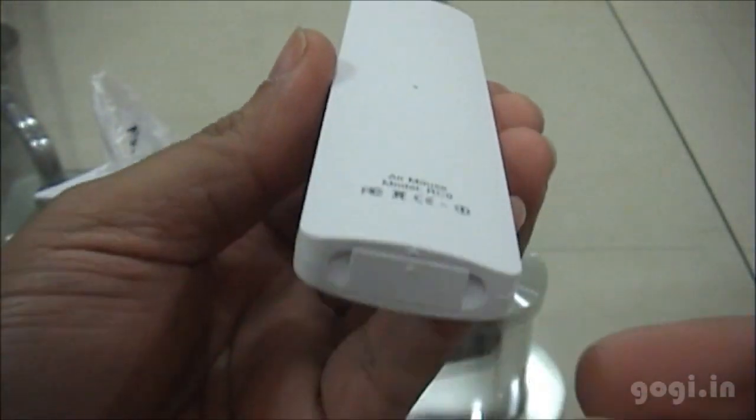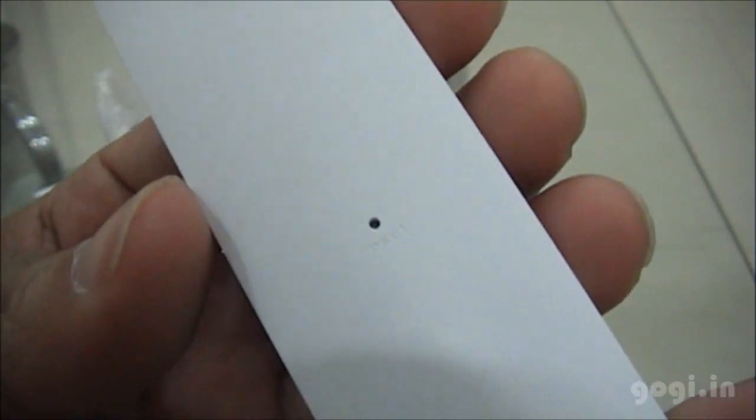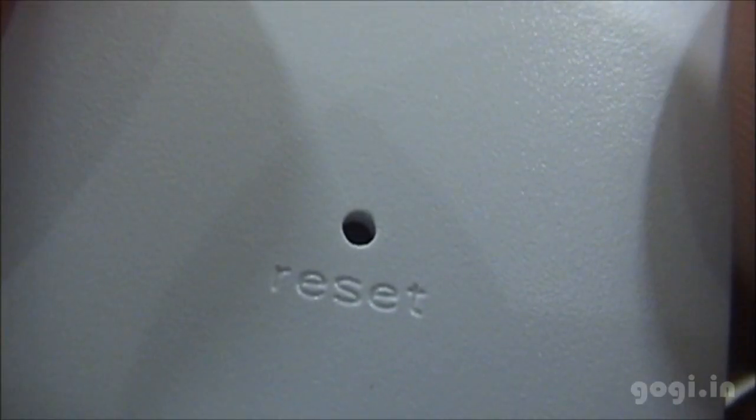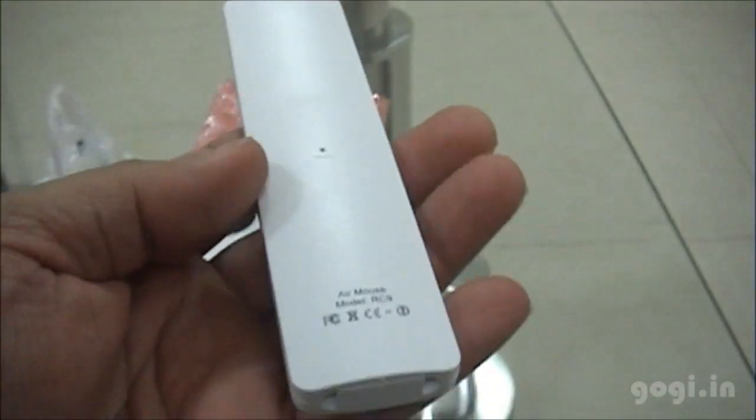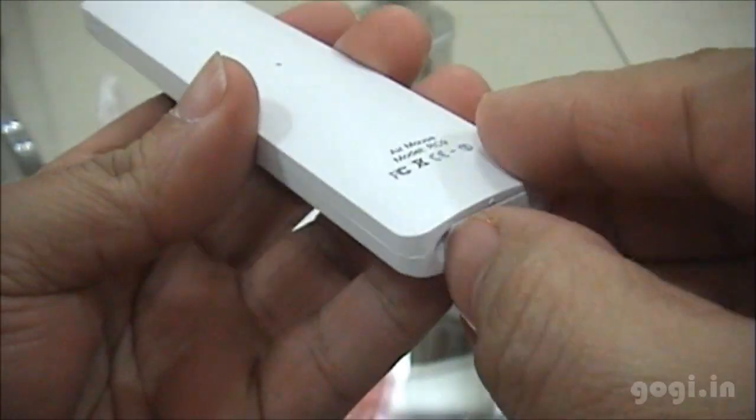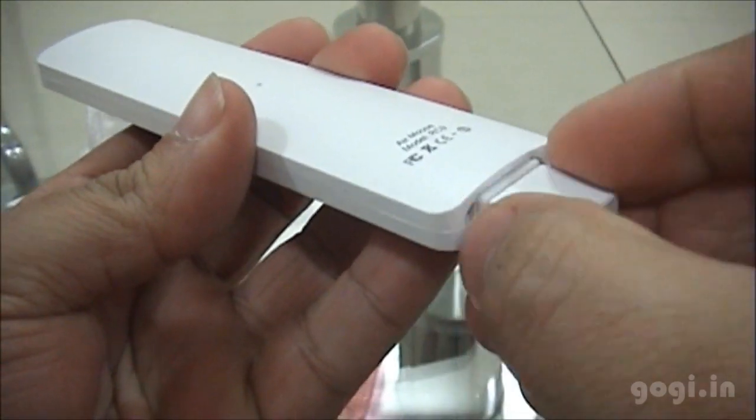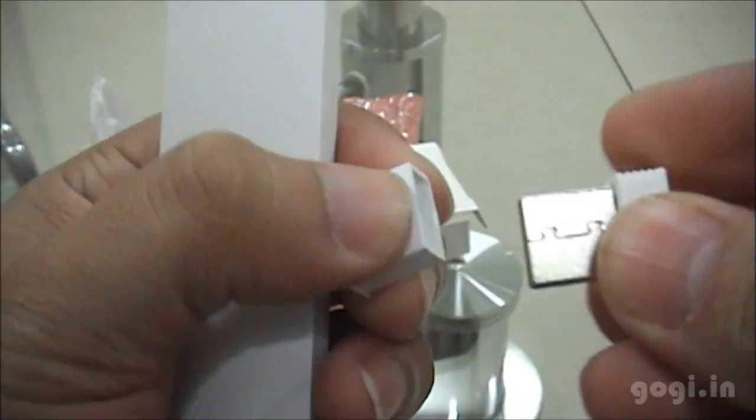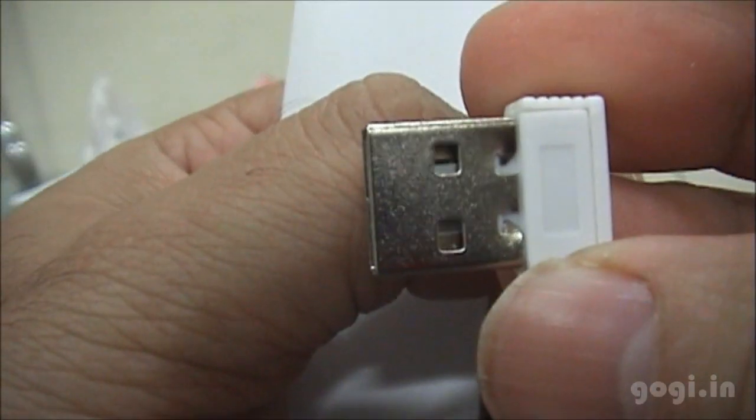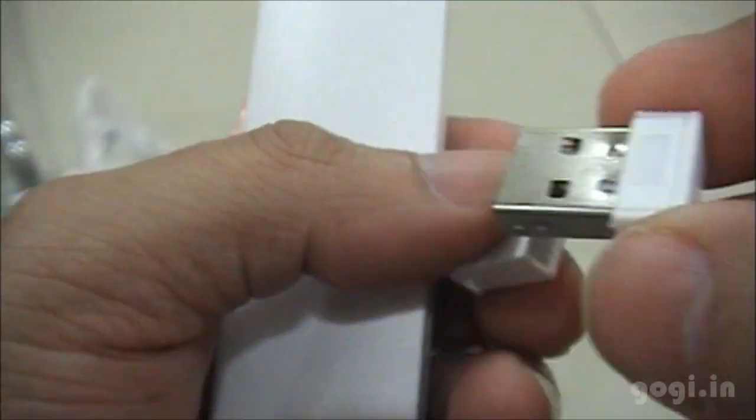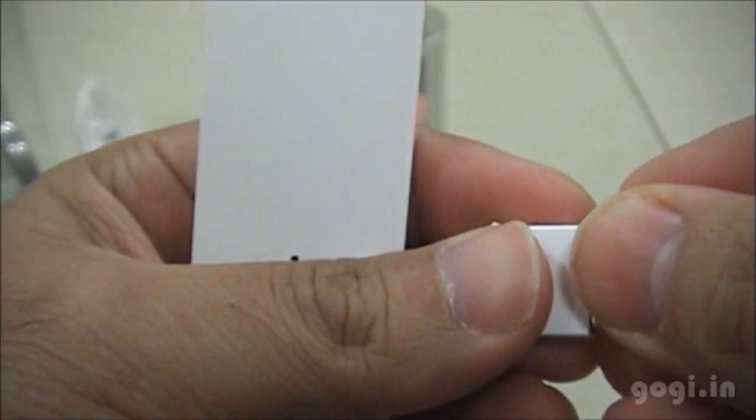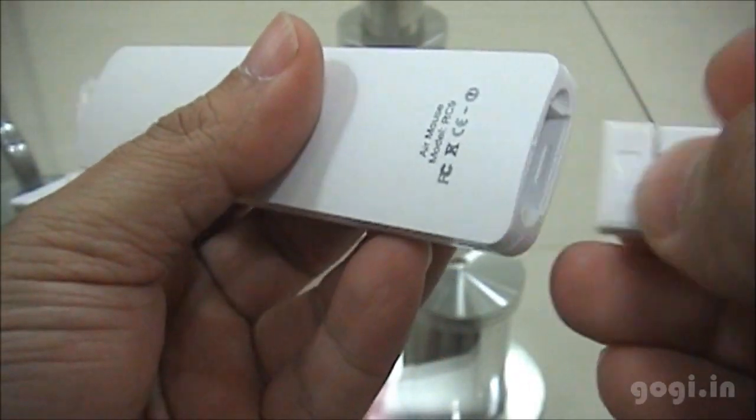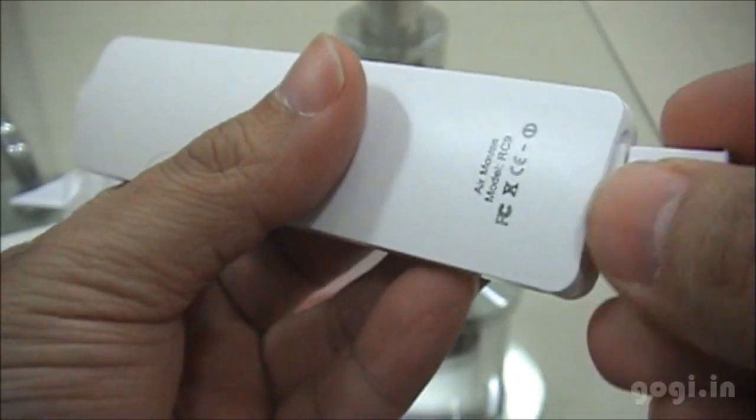On the rear side you have the reset button. This device also works with the USB receiver. You will find it here. You just plug in this USB receiver to any of the USB devices and you can start using the air mouse. For presentation purposes this is an excellent device.